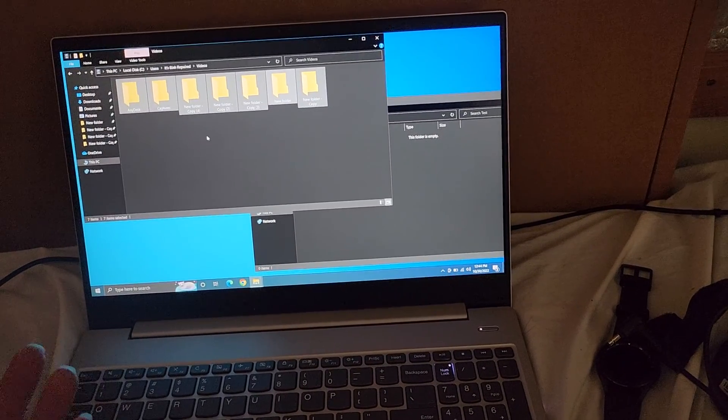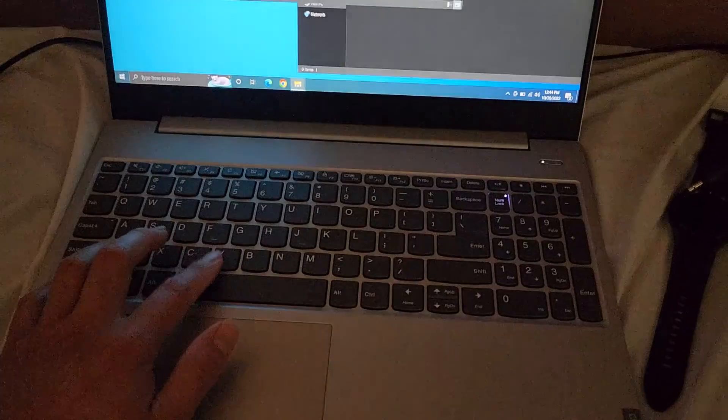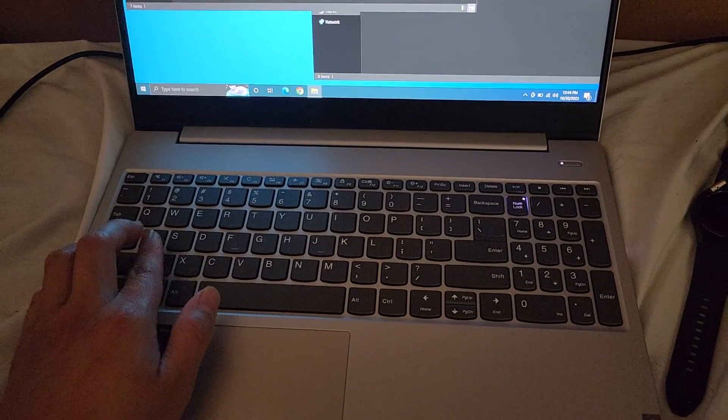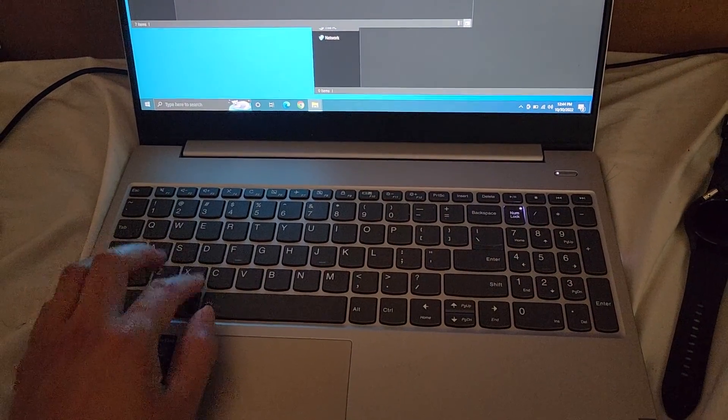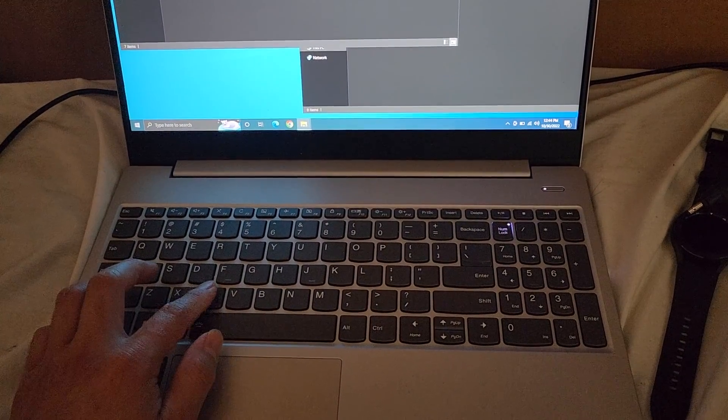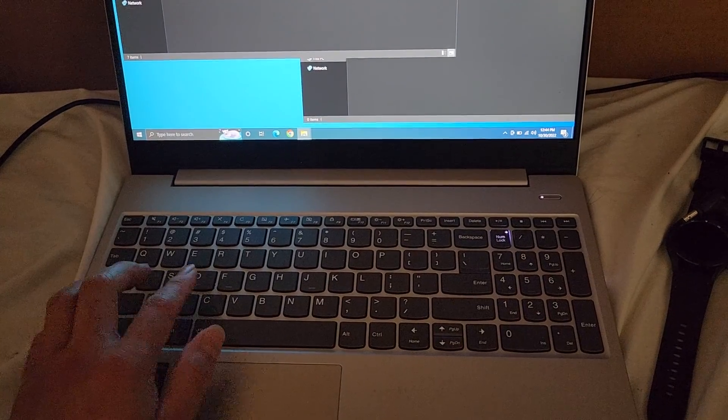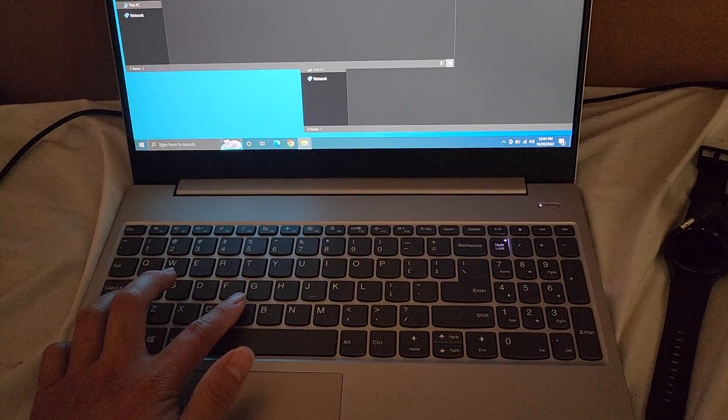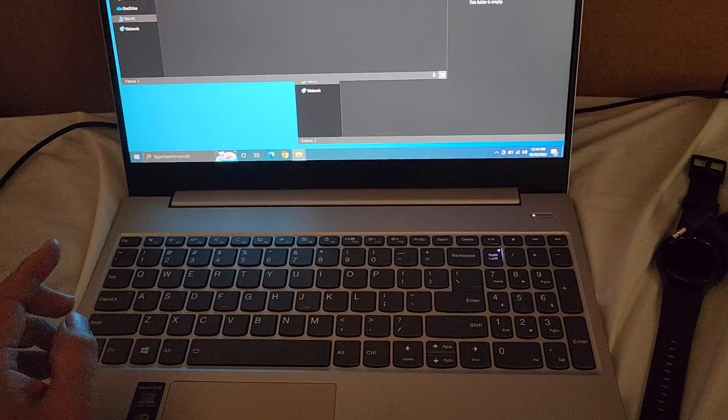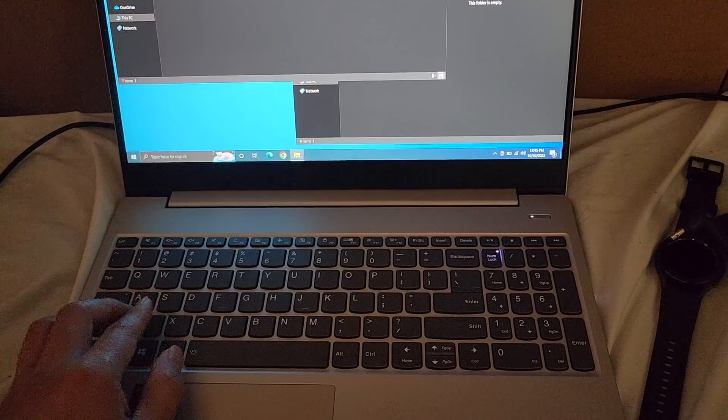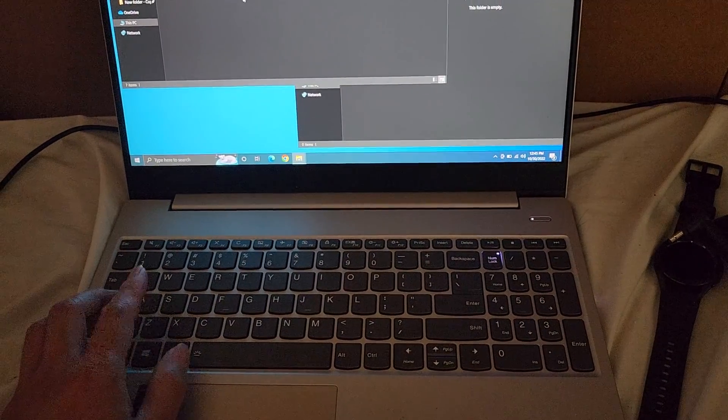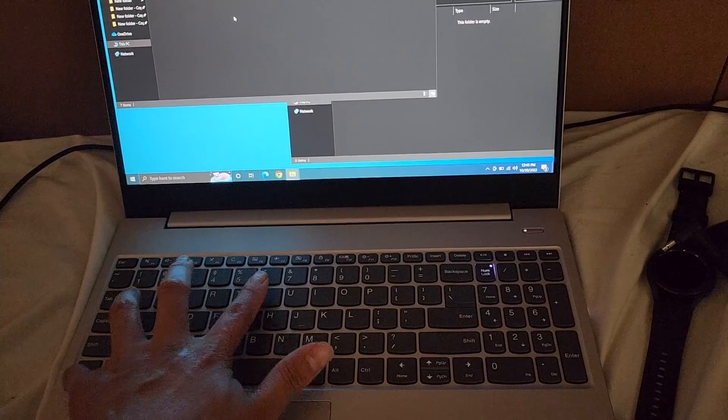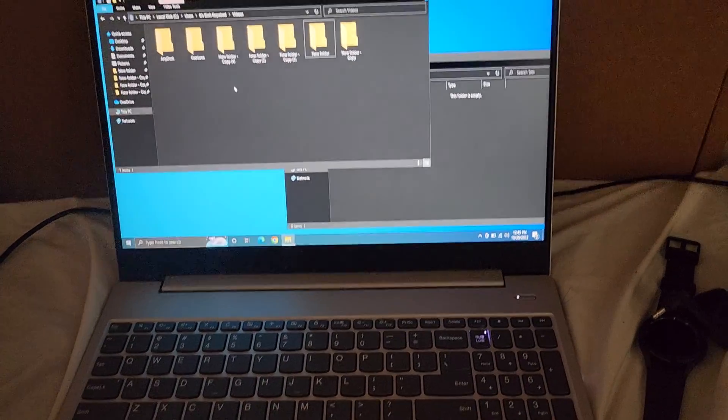And then again, Ctrl-A is to do that and Ctrl-C. So you have Ctrl-A to select all, Ctrl-C to copy, Ctrl-X to cut, Ctrl-V is to paste, V, alright, is to paste. And then if you want to undo, Ctrl-Z is undo and Ctrl-Y is redo.